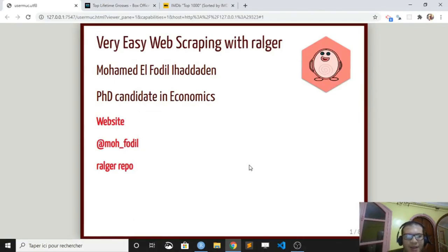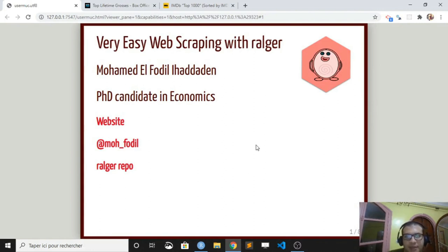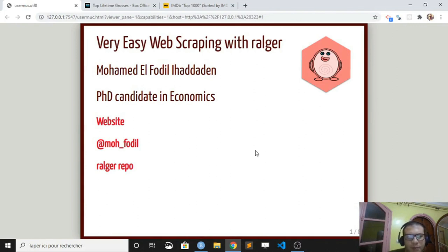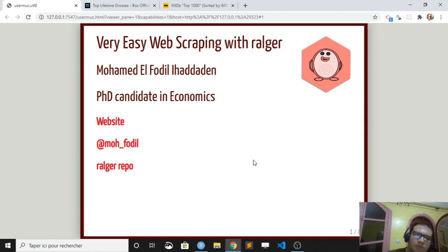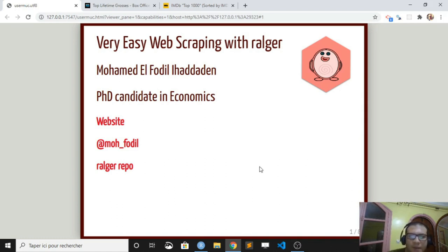Hello everyone, I will be presenting my package called Ralger. It aims to facilitate web scraping in R. Before that, a few words about myself. My full name is Mohamed El Fadli Haddaden, I'm a PhD candidate in economics and I tweet under MoFadli.